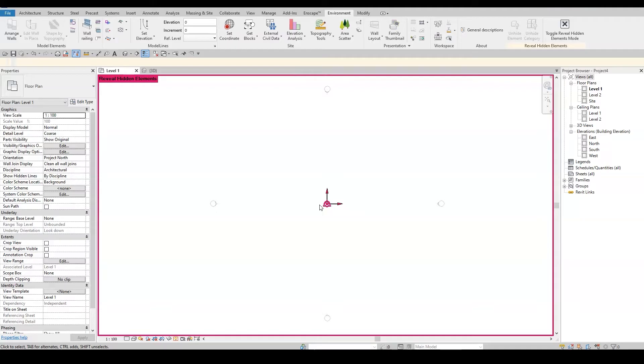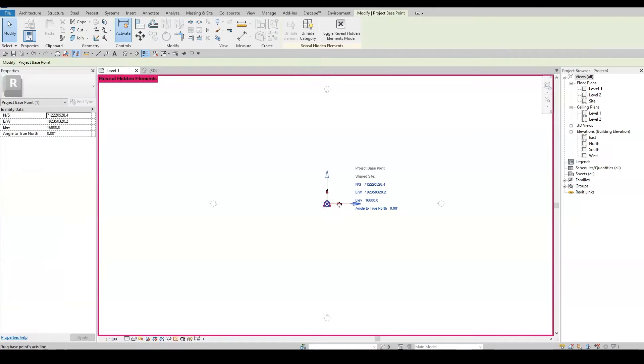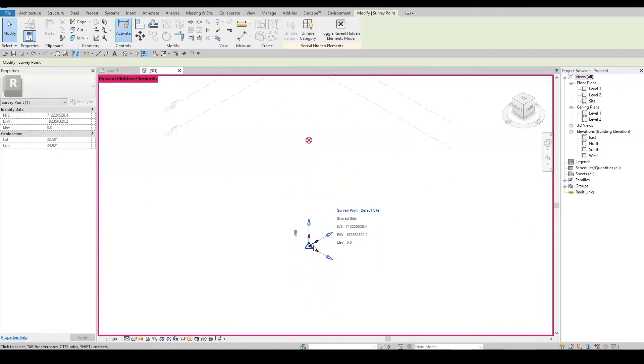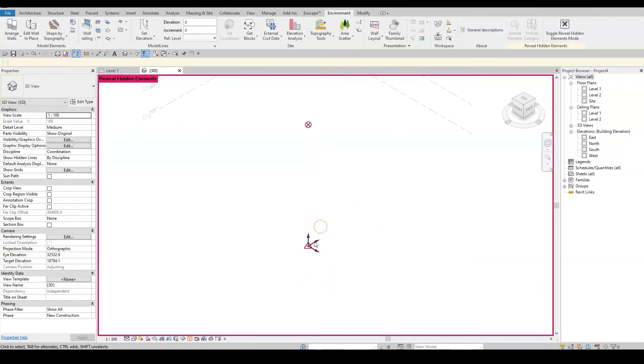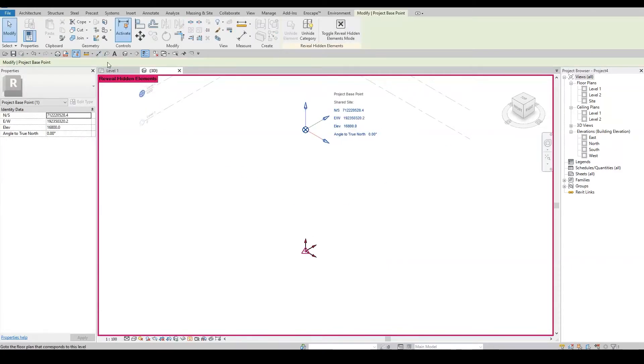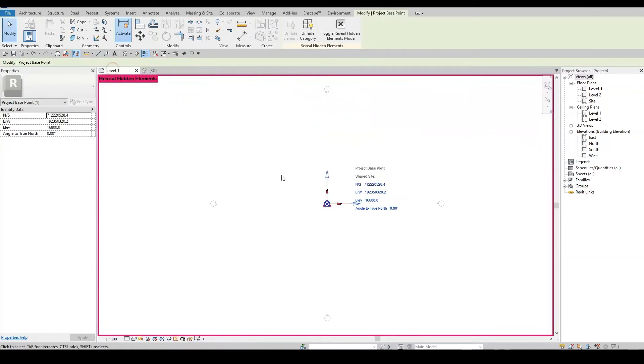That means you can now link files by using the Shared Coordinate option. I'll go ahead and select the project base point to check the coordinate's values and then the survey point. Let's move to the 3D view to see the elevation of the project base point and its value.